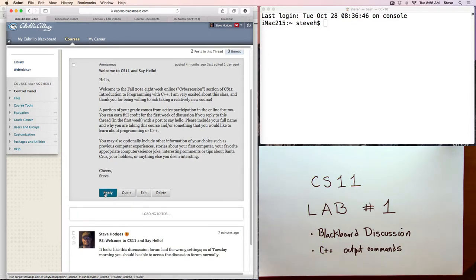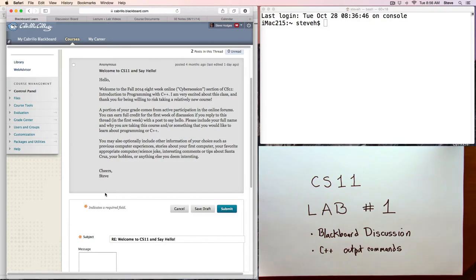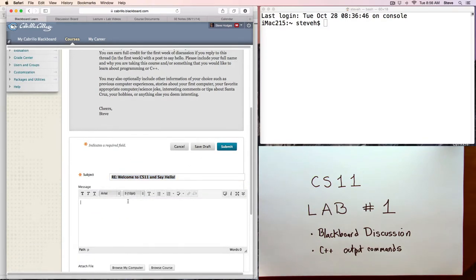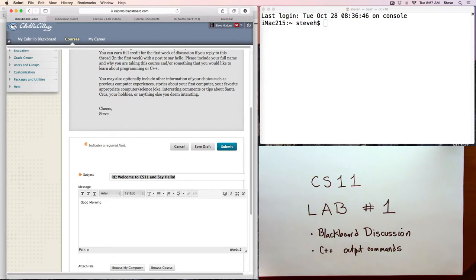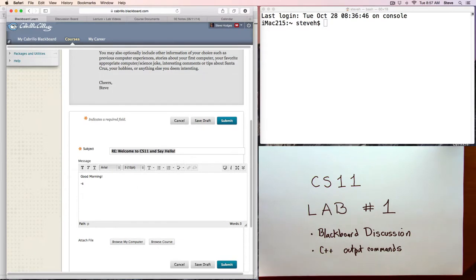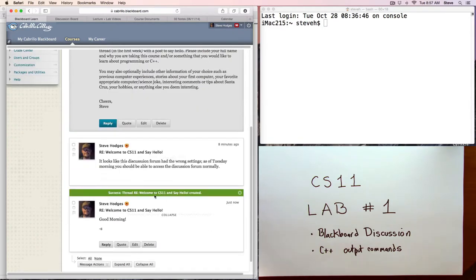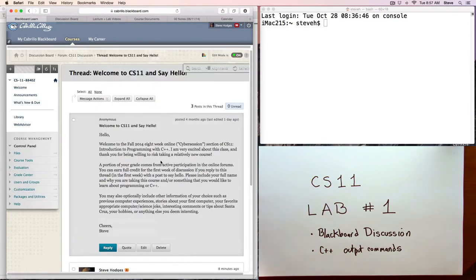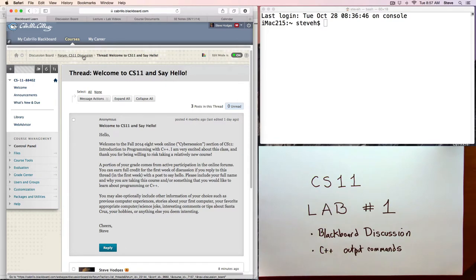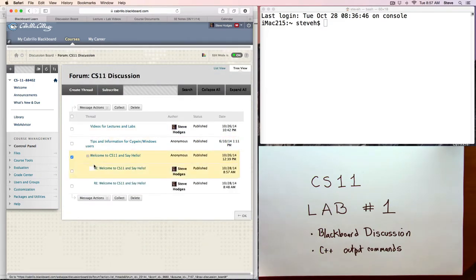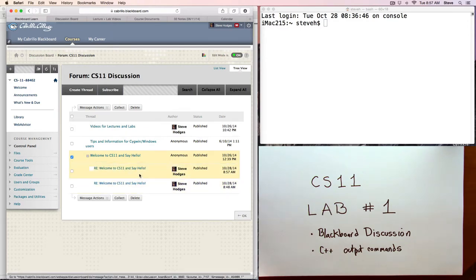So I'll go ahead and reply to this. You can type out a message, optionally do some formatting. Here I'll say good morning. Then we've got the submit buttons on either side. You can use either one to click submit. And then there's our post. If you hit the little expand, then you can see the response posts in a tree-like structure.